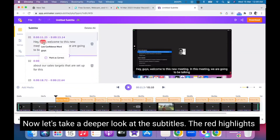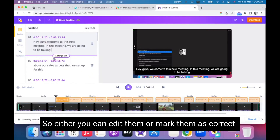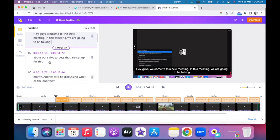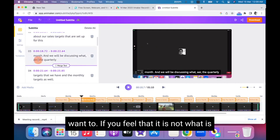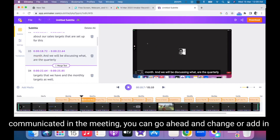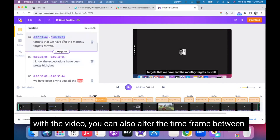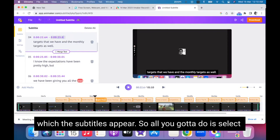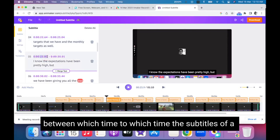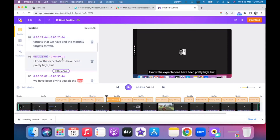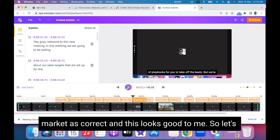Now let's take a deeper look at the subtitles. The red highlights are for words that the Subtitle Generator is not sure about, so you can either edit them or mark them as correct. You can also edit any content you want to — if it's not what was communicated in the meeting, you can change or add more text. If the subtitles are not in sync with the video, you can also alter the time frame between which the subtitles appear. All you have to do is select between which time the subtitles of a particular segment should appear on the video. There's one more word highlighted in red — I'm going to mark it as correct, and this looks good to me.